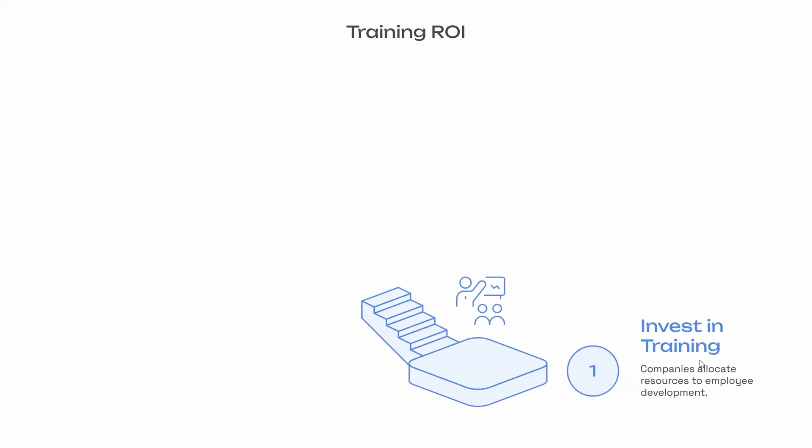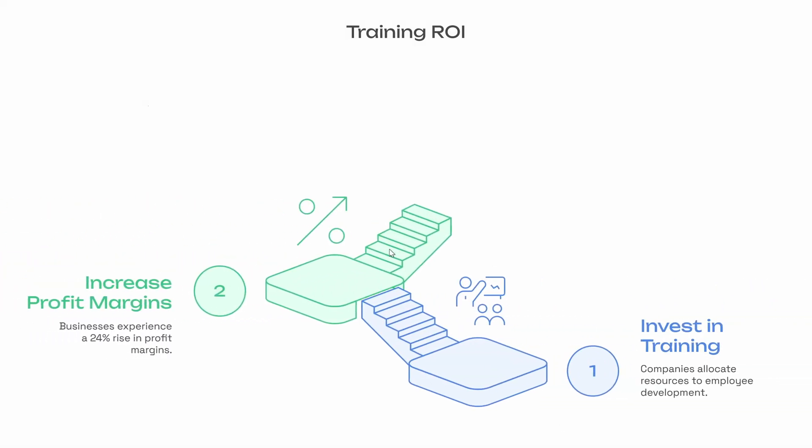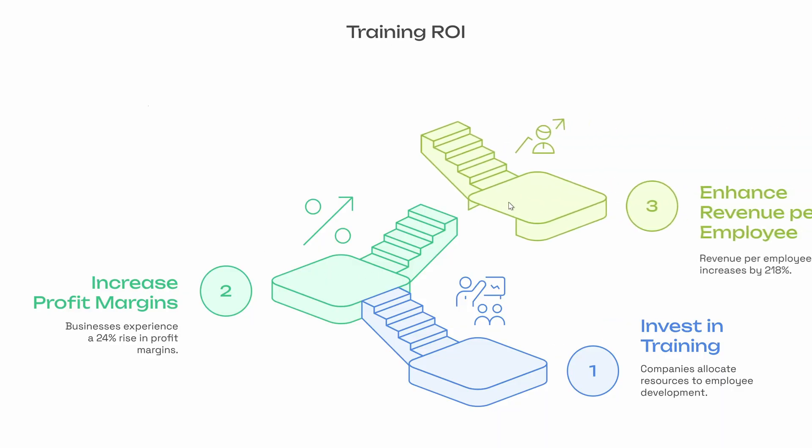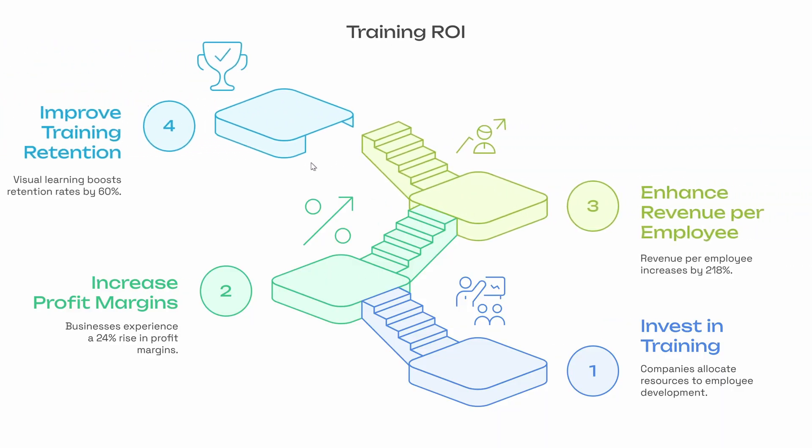And on the first click we can see the first group. Next we can see the second step. Next we can see the third group. And finally we can see step number four. That's easy peasy lemon squeezy my friends.